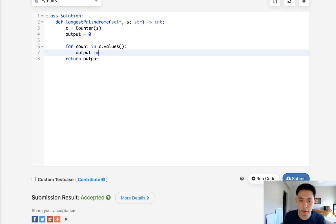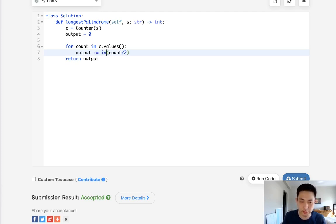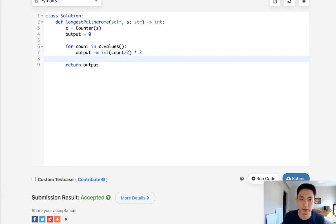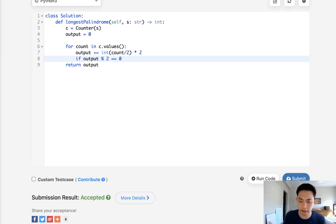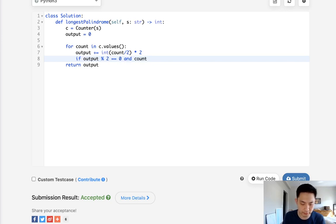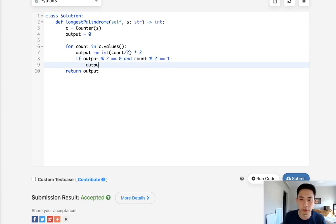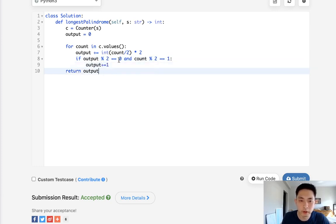So what we'll do is increase output by our count divided by two, but make sure to do an int here. So that's going to give us the floor, and we'll multiply that back by two. Now, the only exception to that is when there's that first odd character. So to take care of that, what we can do is check if our output is even. If it's odd, then we will increase our output by one.